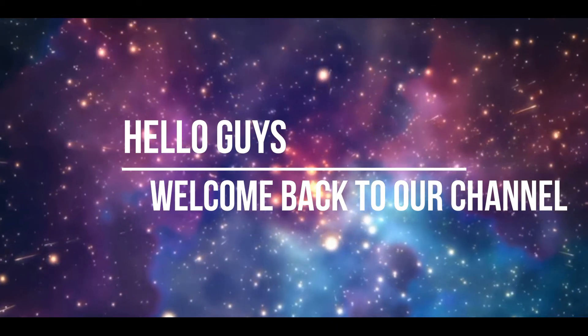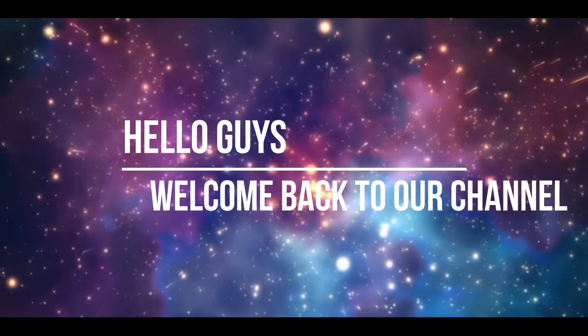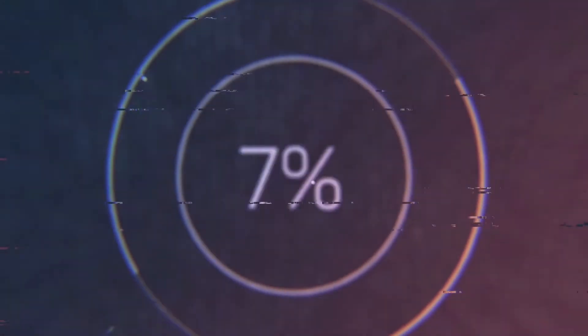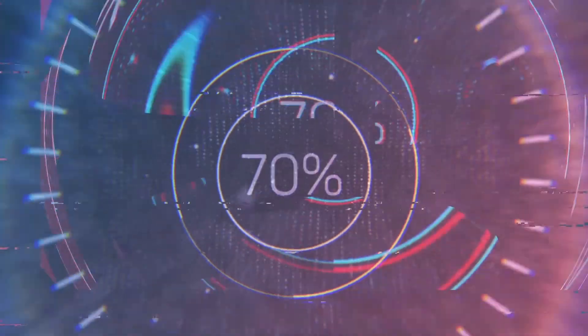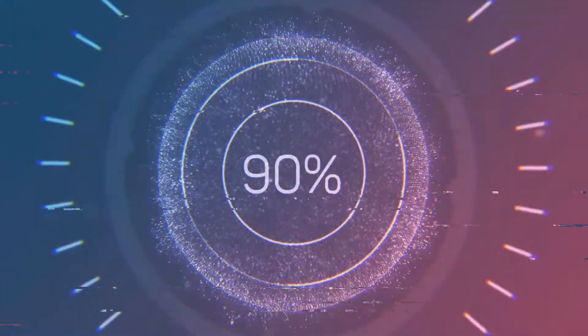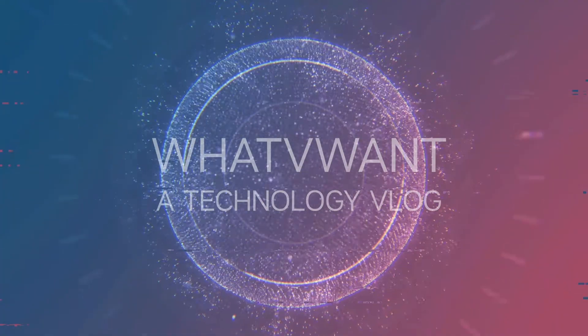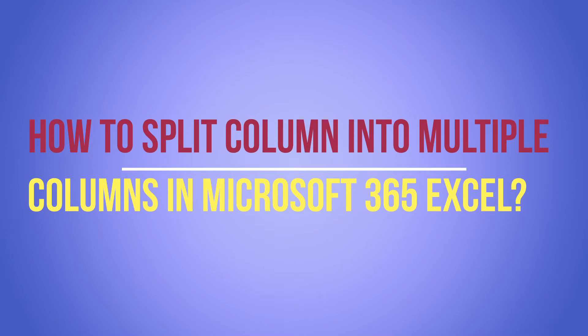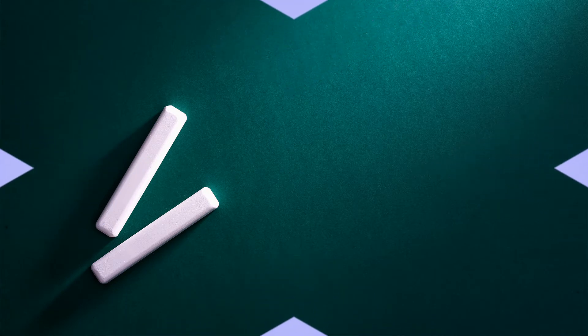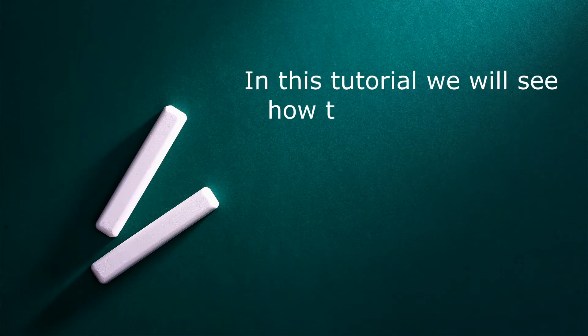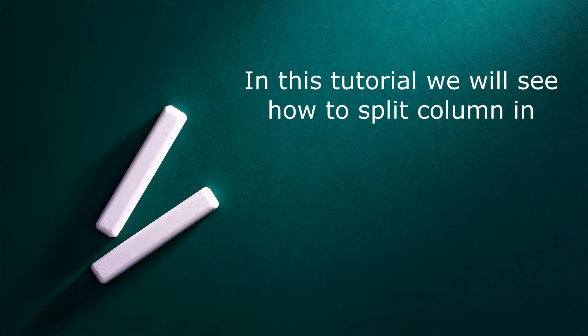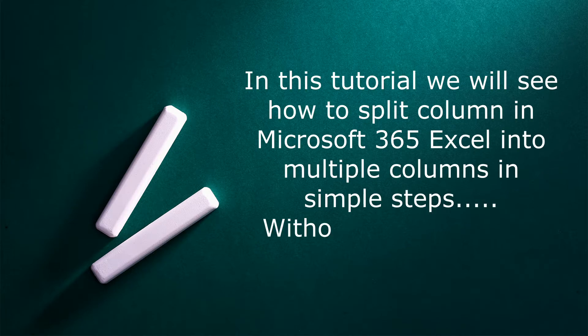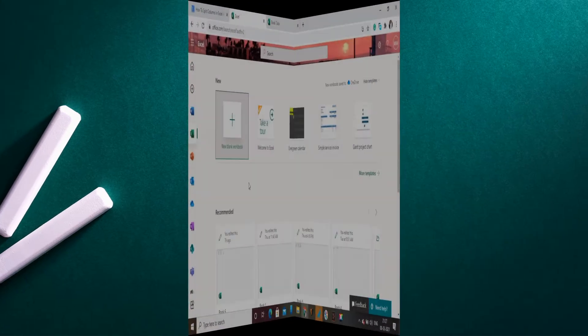Hello guys, welcome back to our channel. In this tutorial, we will see how to split column in Microsoft 365 Excel into multiple columns in simple steps. Without any delay, let's get started.